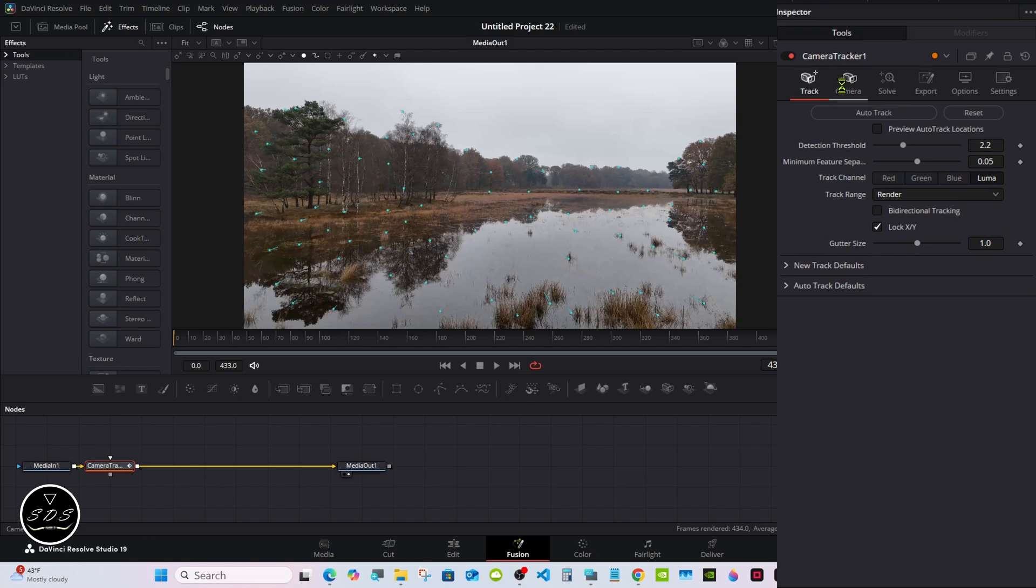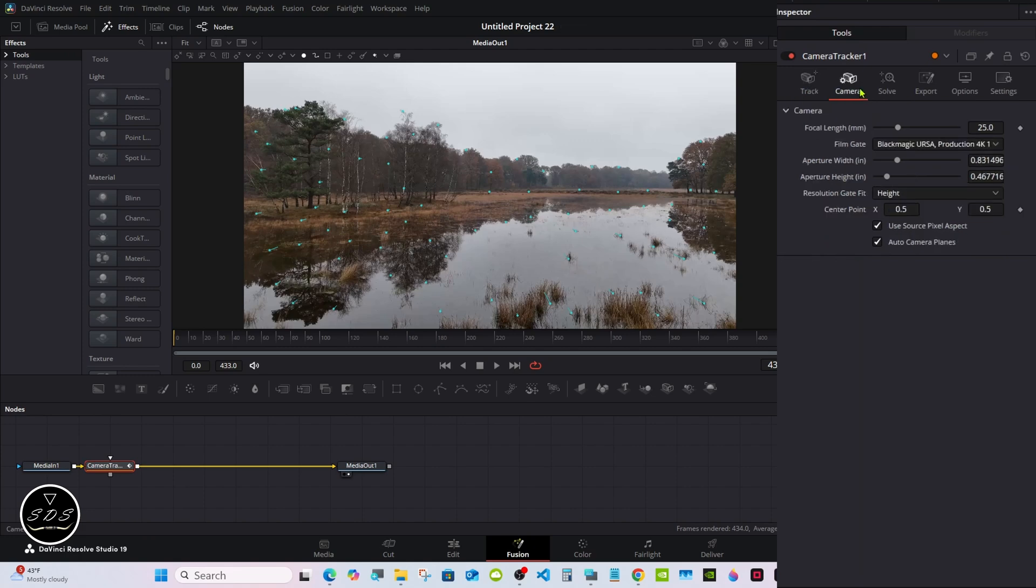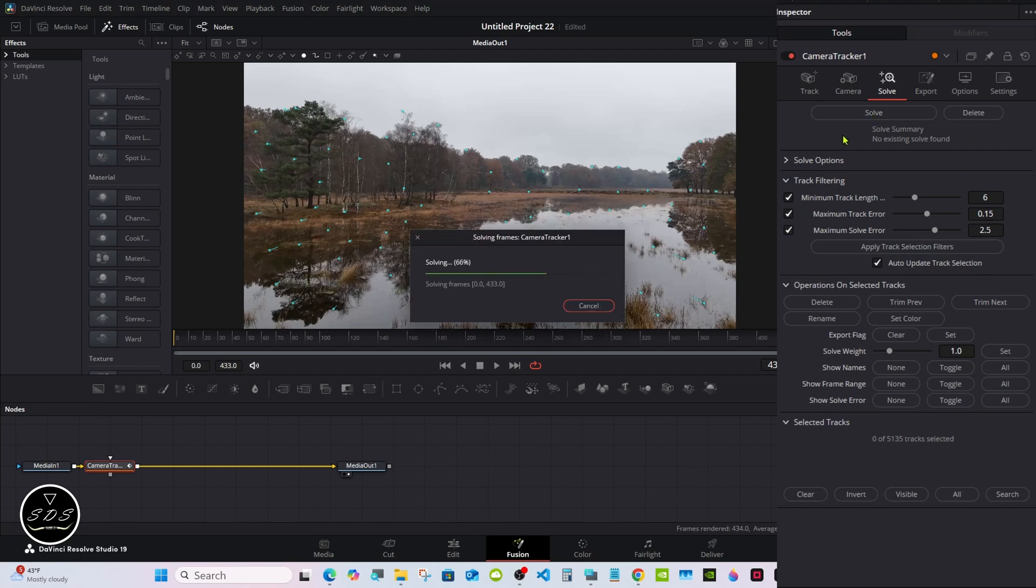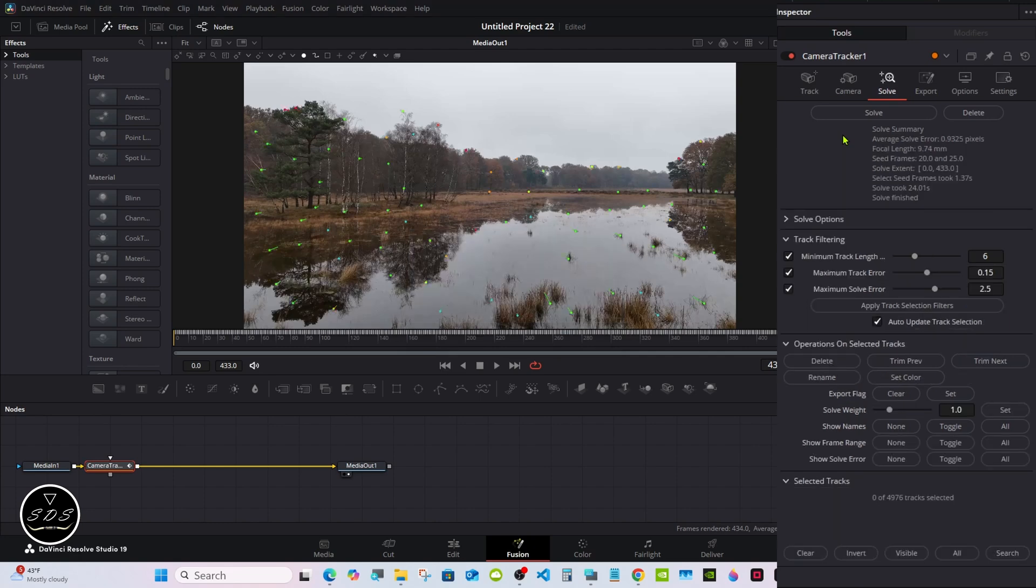After it's done tracking, if you have your camera's information you can select this tab and put the information right here, but Resolve is good at figuring it out. Go to the next tab, Solve, and hit Solve. It's done solving.